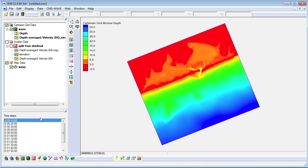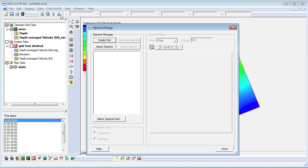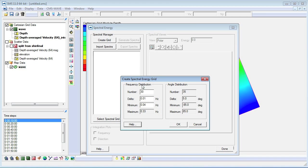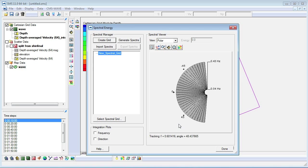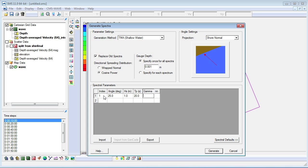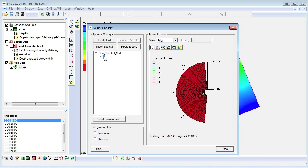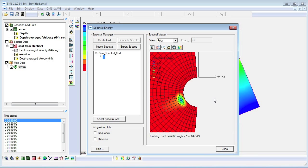We will now generate the spectral energy distribution. We create a new grid and modify the number data. Then, we generate spectra and modify the variables in the spreadsheet. When we click generate, we see the new spectrum 1 in the spectral manager. When we select 1, we will be able to see the energy distribution in the spectral viewer.